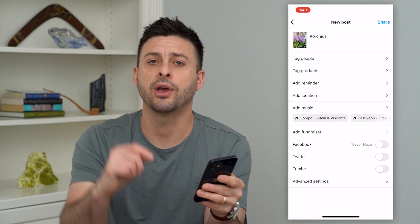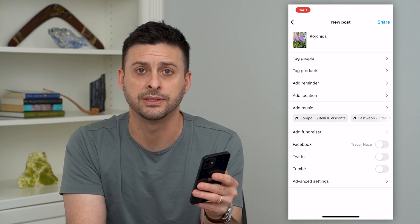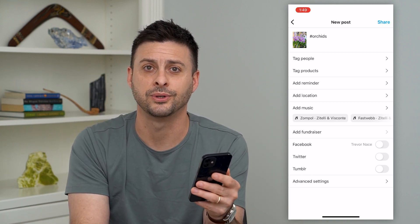Hope this helps. If you have any questions, leave them in the comments down below and I'll catch you on the next one.